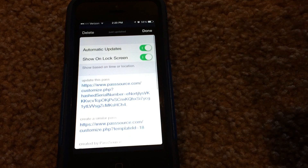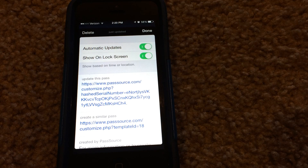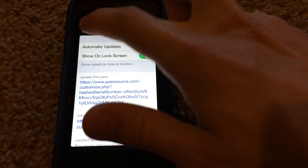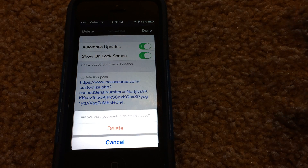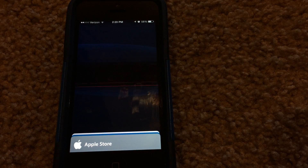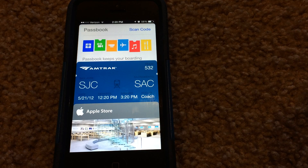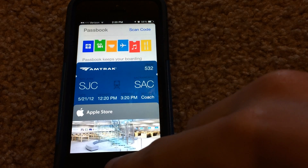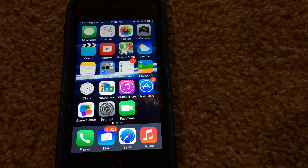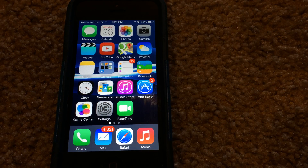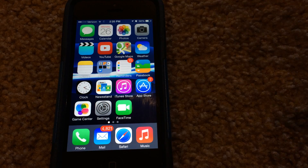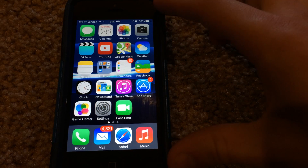Now if you want to delete the pass that you just added using this method, just go ahead and hit the usual delete button, hit Delete, and there you go — the pass is now deleted. It's pretty cool; you can show it off to your friends saying that you have a ton of pass cards in Passbook and say that you have money and whatnot. It's a fun little thing to do.